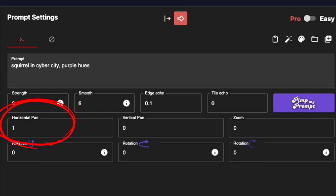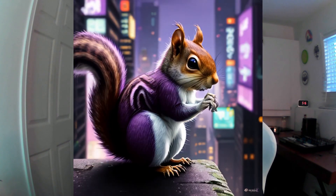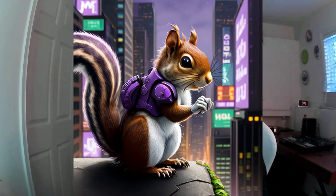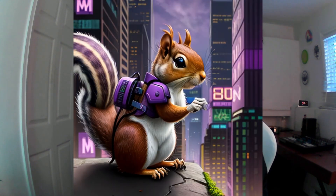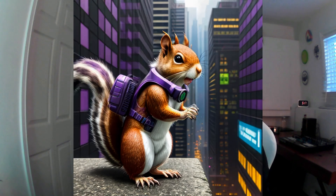There are two different panning values: horizontal and vertical. Horizontal pan lets you move the camera left to right, with positive values moving the camera to the right, and negative values moving the camera to the left.